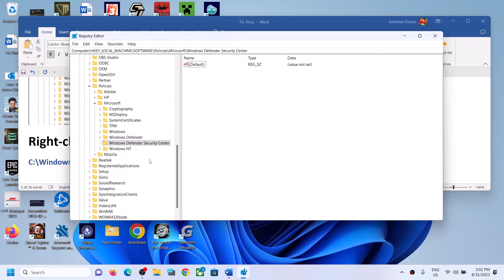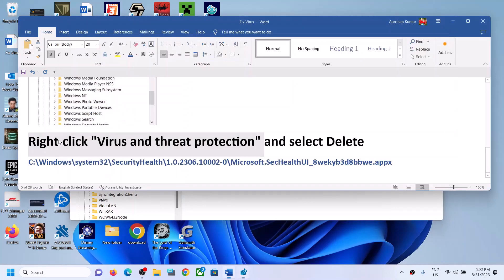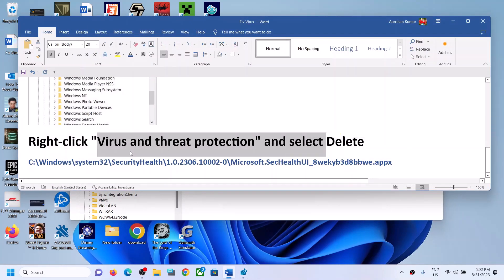Note: on many Windows 11 systems you won't find the Windows Defender Security Center key — you may only see Windows Defender. If you don't see this option, you can skip this step. If you don't see it, you cannot delete it, so just skip this step.